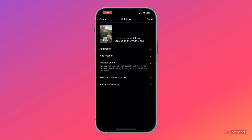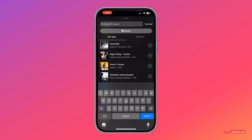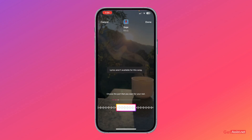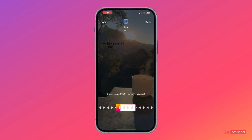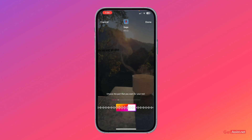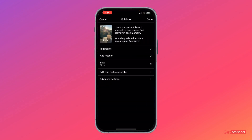Now press this option and the process is very simple — you need to select the song that you want to use. Once you have selected it, it will play the reel with the song. If you are satisfied, you can press done. And once you press done, you will no longer be able to change the audio again.